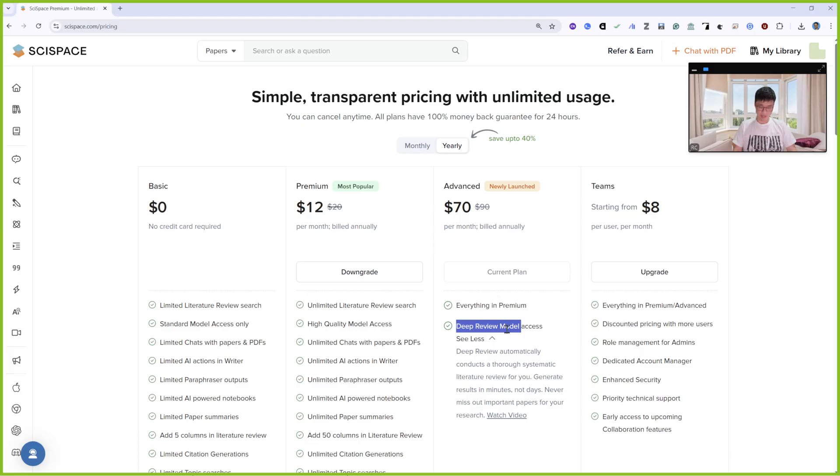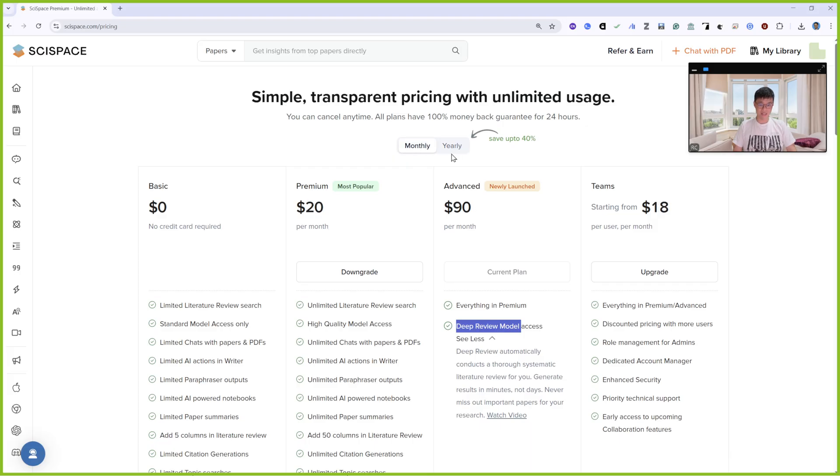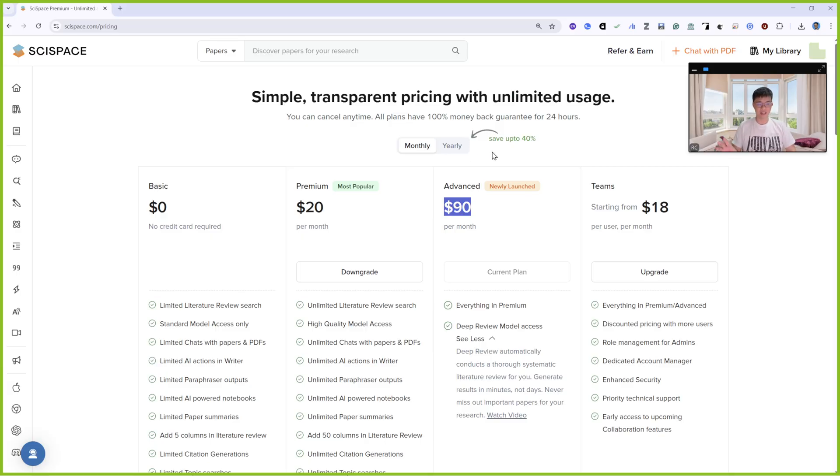Everything in premium is included and adds on the Deep Review. This is the price per month or yearly. If you subscribe yearly or monthly, it's $90.